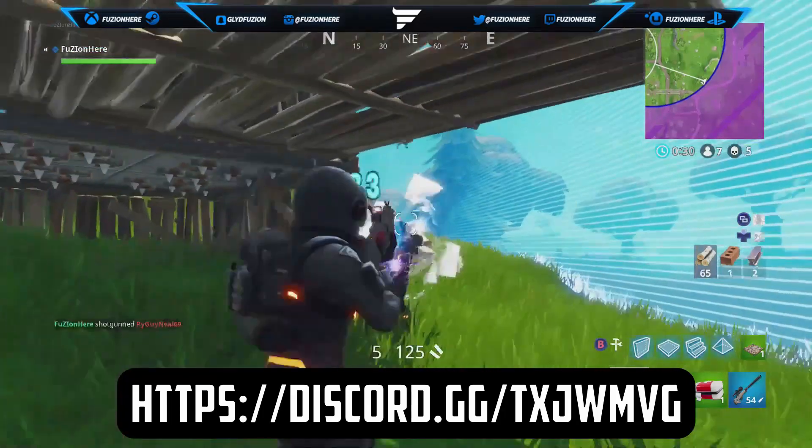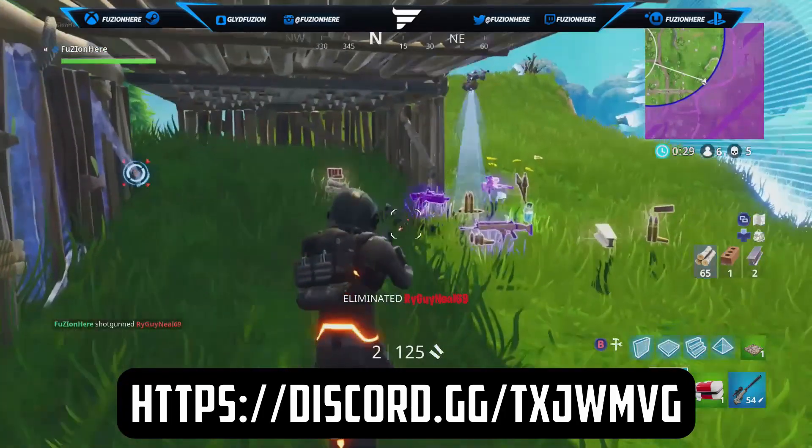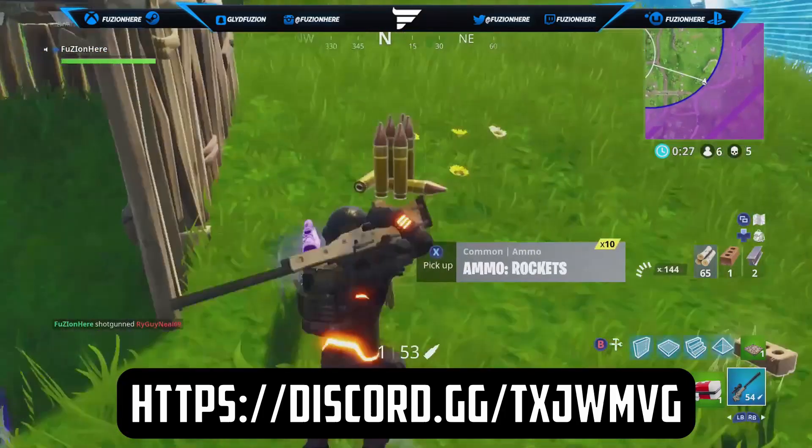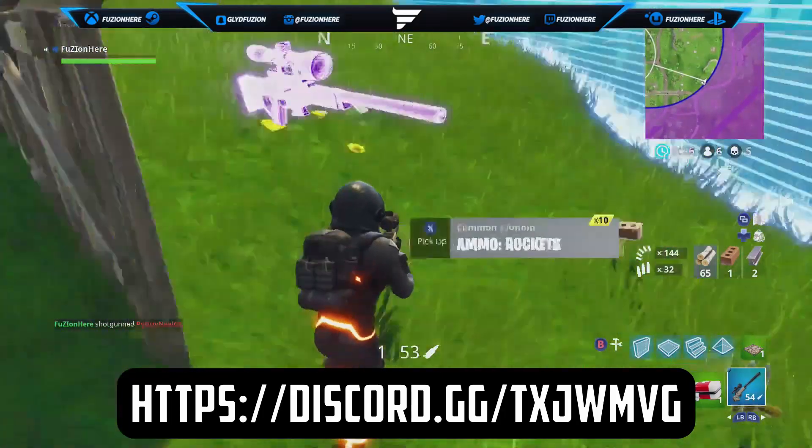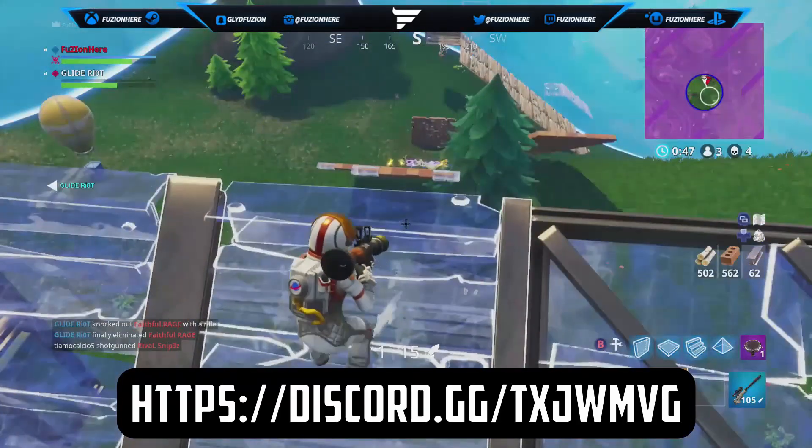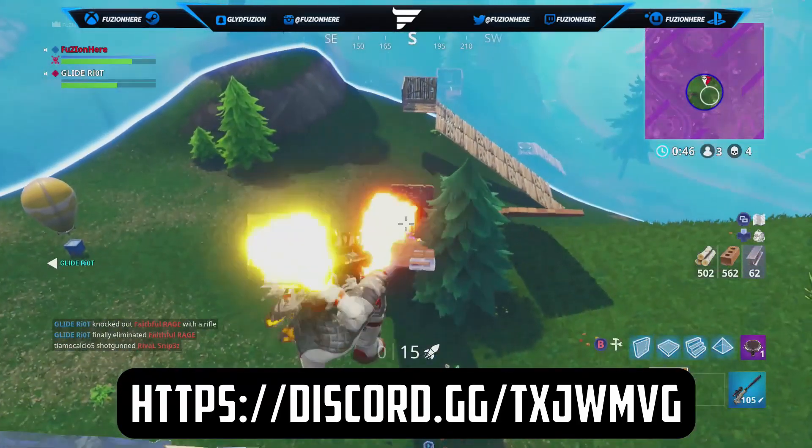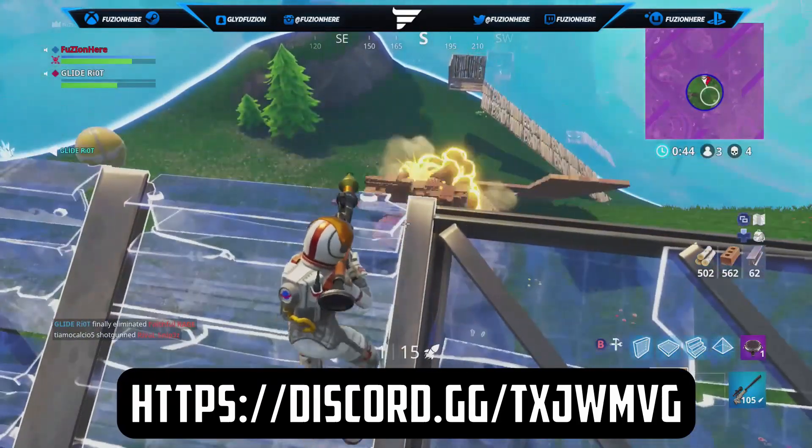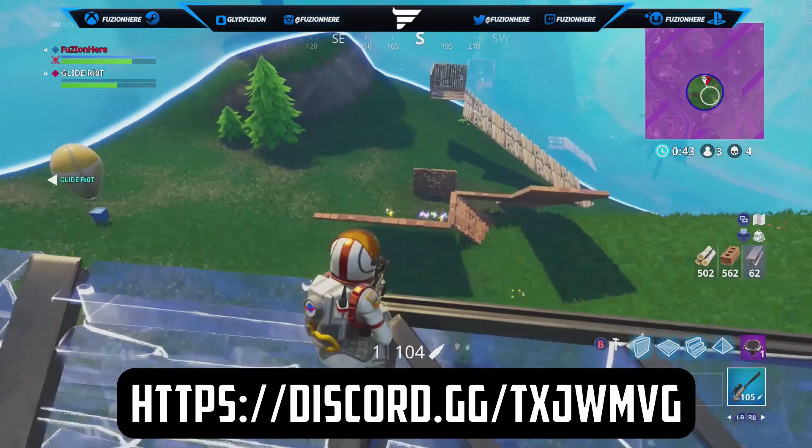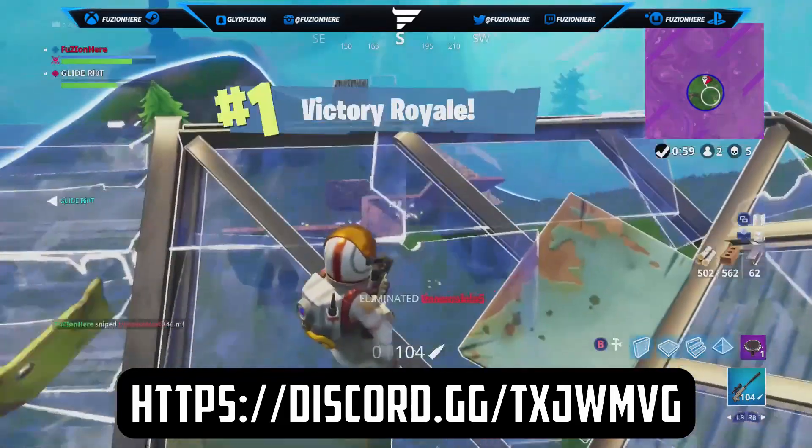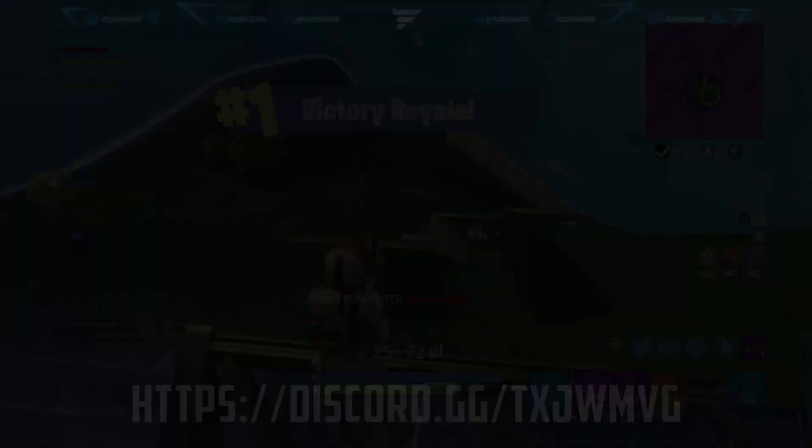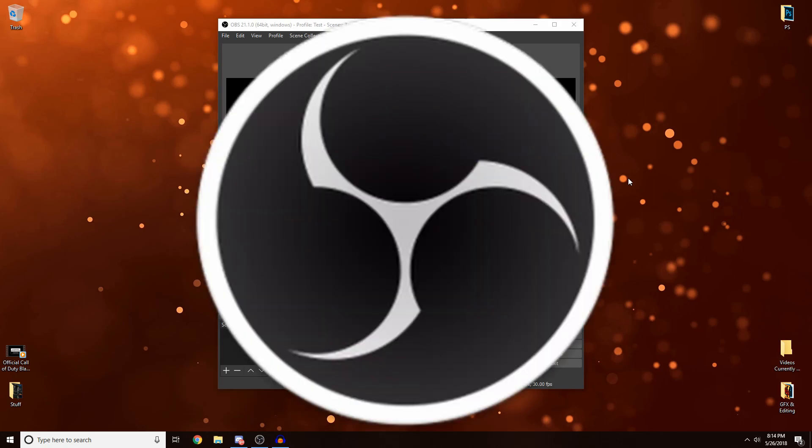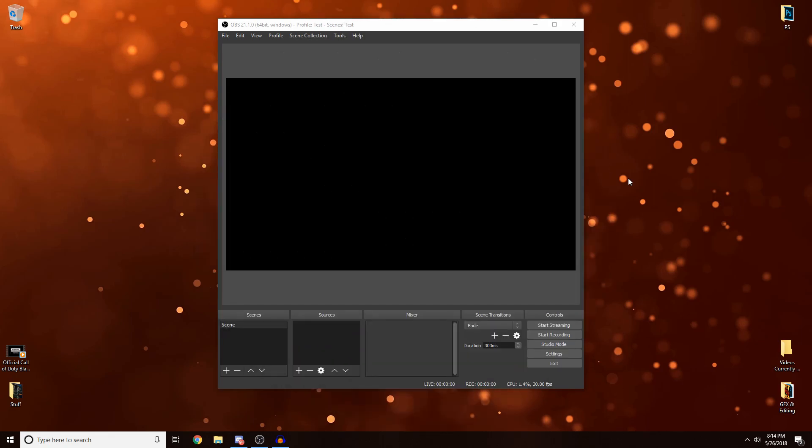Yo guys, come join my Discord. The link is on the screen and in the description. We have tons of things to do - you can chat with me, make new friends, post memes, advertise your links, and much more. Come on down and join. Hey, what's going on guys, Fusion here, and welcome to an OBS Studio tutorial.